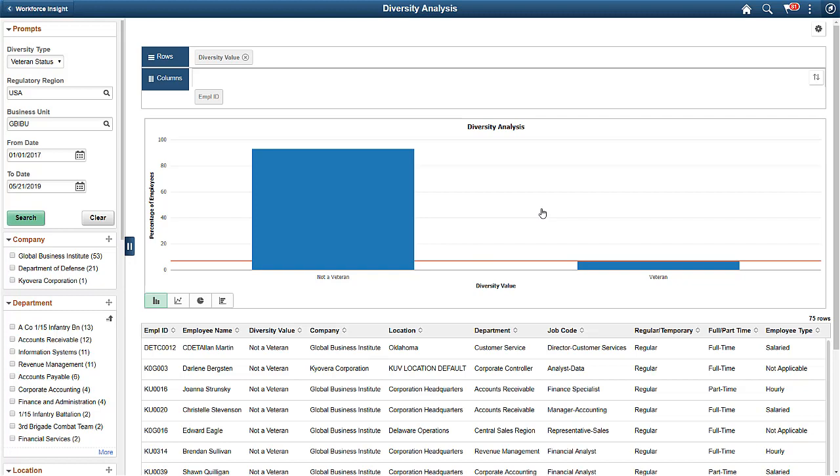Here, personalized alerts let your HR administrator easily see that the threshold is below 7%, so that the administrator can engage the recruiting team to hire veterans.